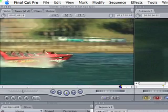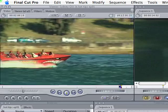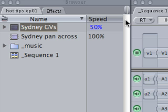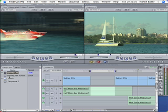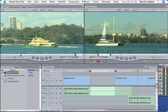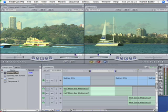Now, if you look at the speed column over in the browser you can see that this too says 50% because we've modified the original source clip. So that means that every time I load this clip into the viewer it will play at 50% speed until I go to the speed menu and change it.